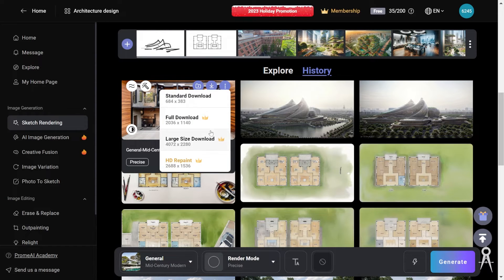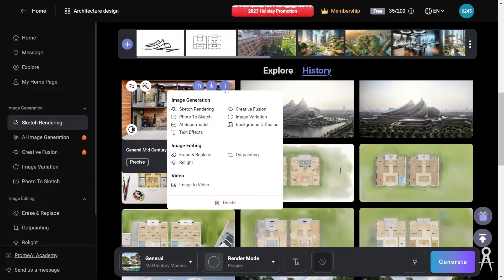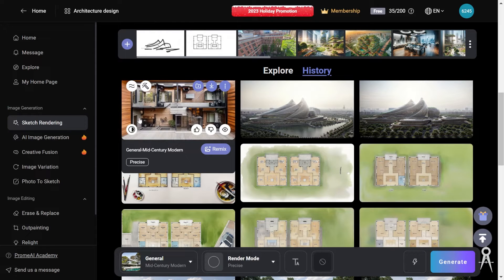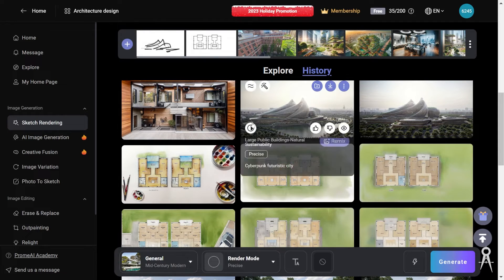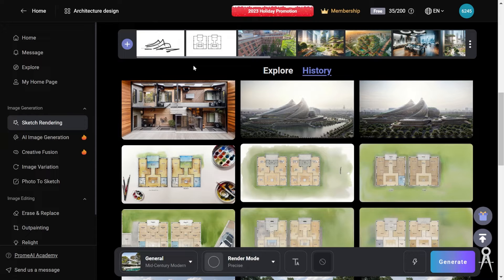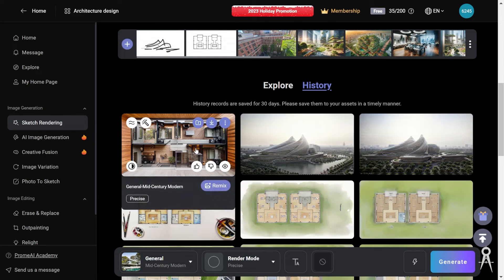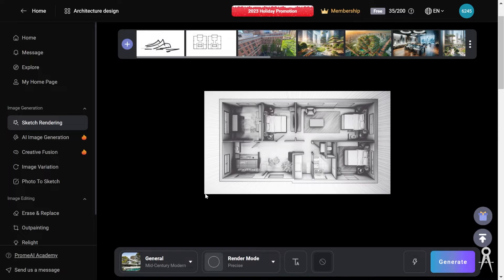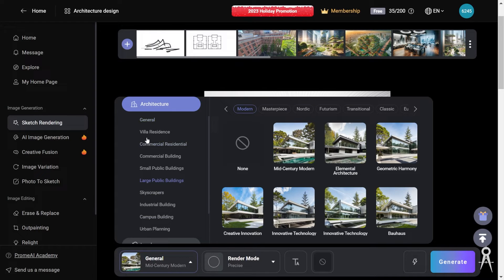From any of these images you can show similar results, retouch, save to your assets, or download at scale depending on your membership. You also have the ability to take it into other editing features, look at the original versus the edited version, and like or dislike it. You can also publish it, which shares it with the world — that's an option if you want to do that.